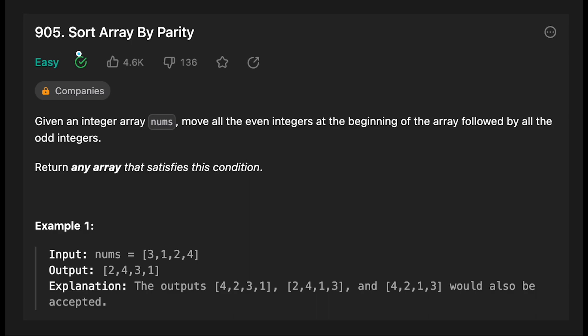Hey everyone, today we're going to solve the LeetCode question Sort Array by Parity. Given an integer array nums, move all the even integers to the beginning of the array followed by all the odd integers. Return any array that satisfies this condition.